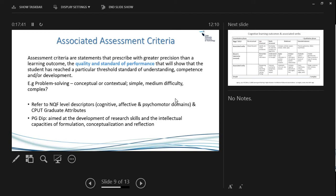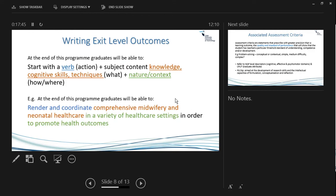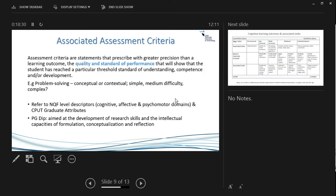If you take the broad learning outcome 'render and coordinate comprehensive midwifery and neonatal healthcare,' your assessment criteria might specify more precisely what healthcare settings are involved, what health outcomes need to be promoted, and break down in more detail what we mean by comprehensive midwifery or neonatal healthcare. The assessment criteria flag particular parameters — not the whole of midwifery, but certain specific aspects — situating the program at your level.